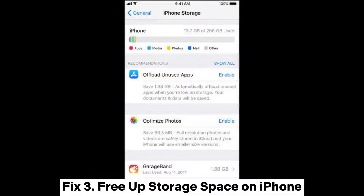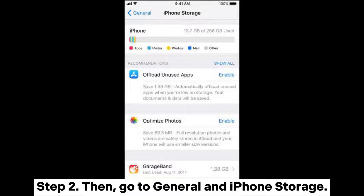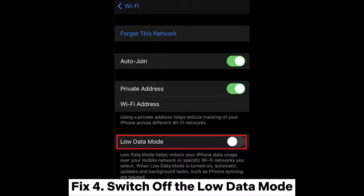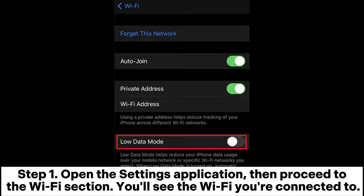Fix three: free up storage space on iPhone. Step one, head to the Settings application. Step two, then go to General and iPhone Storage.